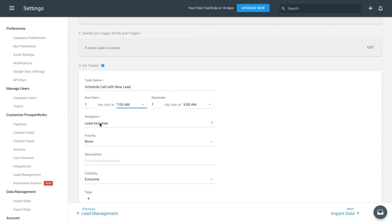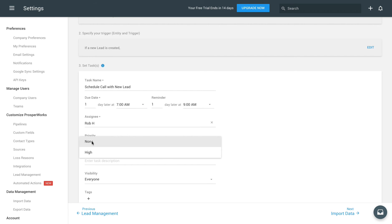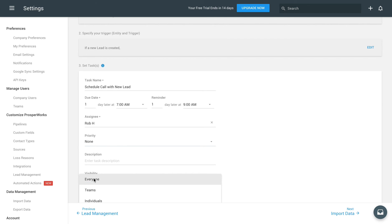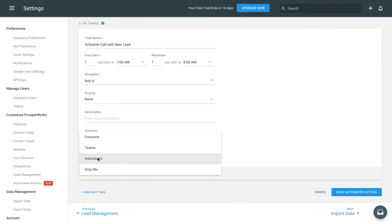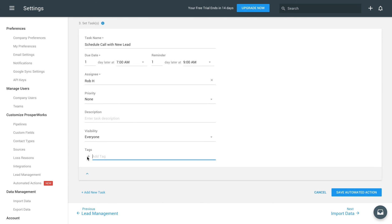We can also adjust who we want the task assigned to, set the priority of the task, add a description, set the visibility, and even add specific tags. But we'll leave all that default for now.